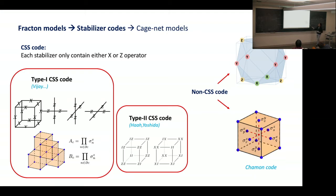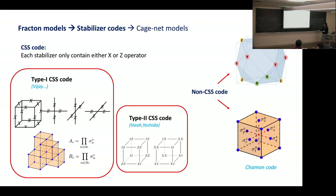The other type of stabilizer code is called non-CSS code, such as the Chamon code or the cube-octahedra code, where for each spin cluster interaction there are both sigma-x, sigma-y, and sigma-z operators involved. Even if we do some local basis change, it is still impossible to write them in terms of the CSS code form.